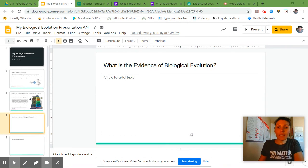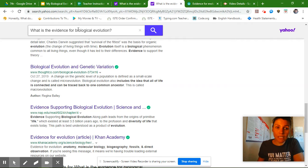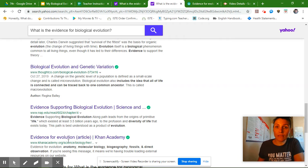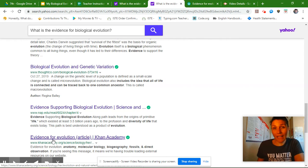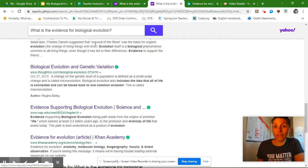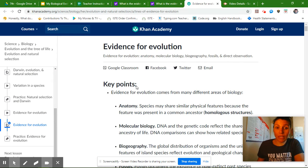I went to my search engine and typed in the title of our slide and got a lot of different websites. I felt like the best one actually came from Khan Academy — it was very simple to understand and very easy to read.